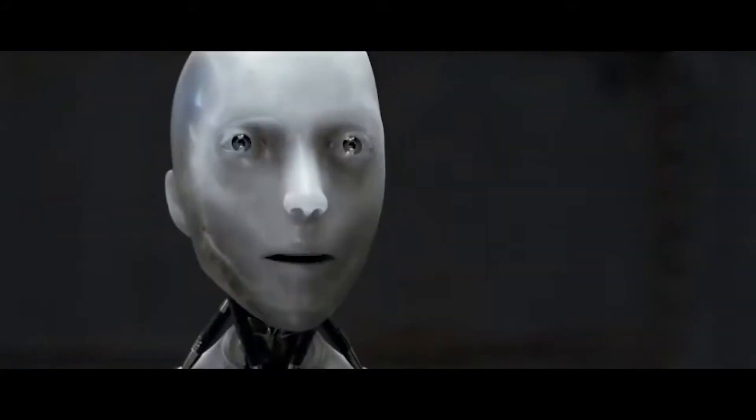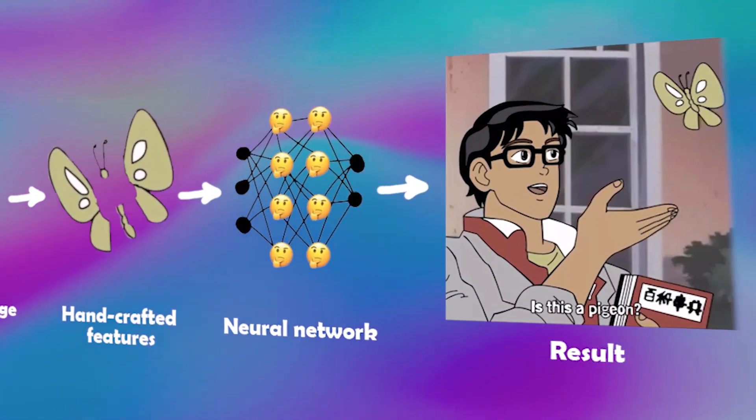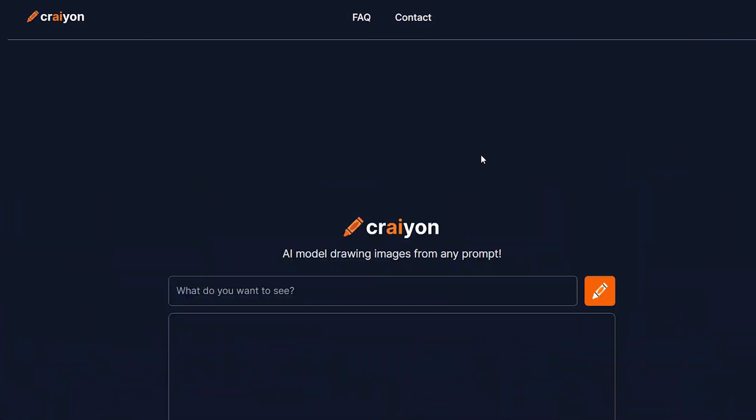Can a robot write a symphony, can a robot turn a canvas into a beautiful masterpiece? Yes! Hello everyone, today neural networks have become especially relevant. Neural networks can write music, create deepfake videos, and even draw pictures. The last one is exactly what we can use to make a video game, and in this video I'll show that. Firstly,